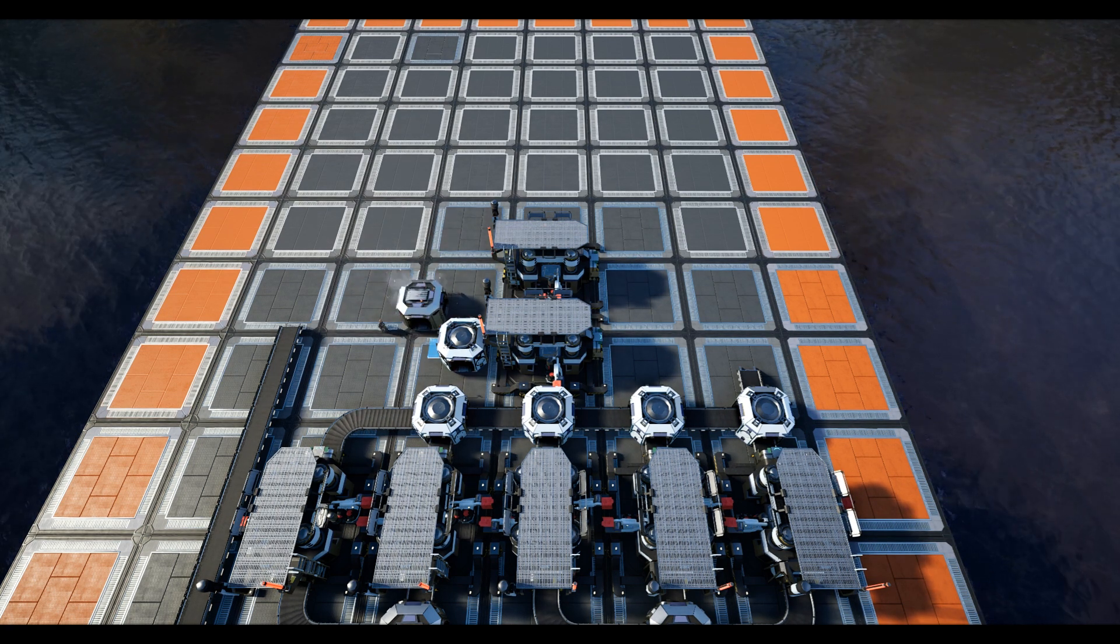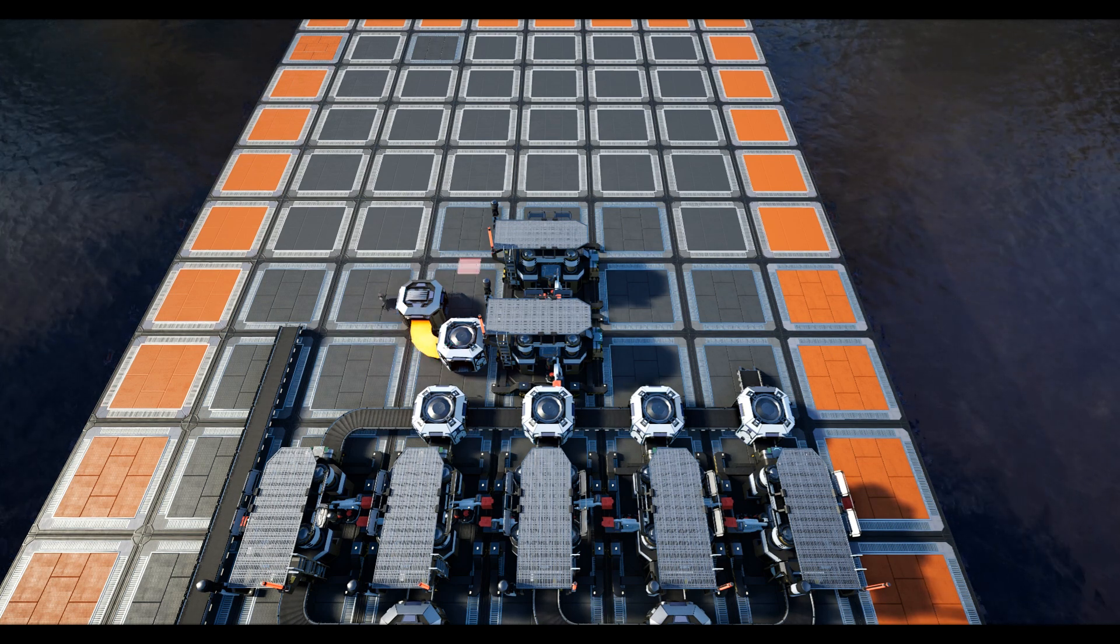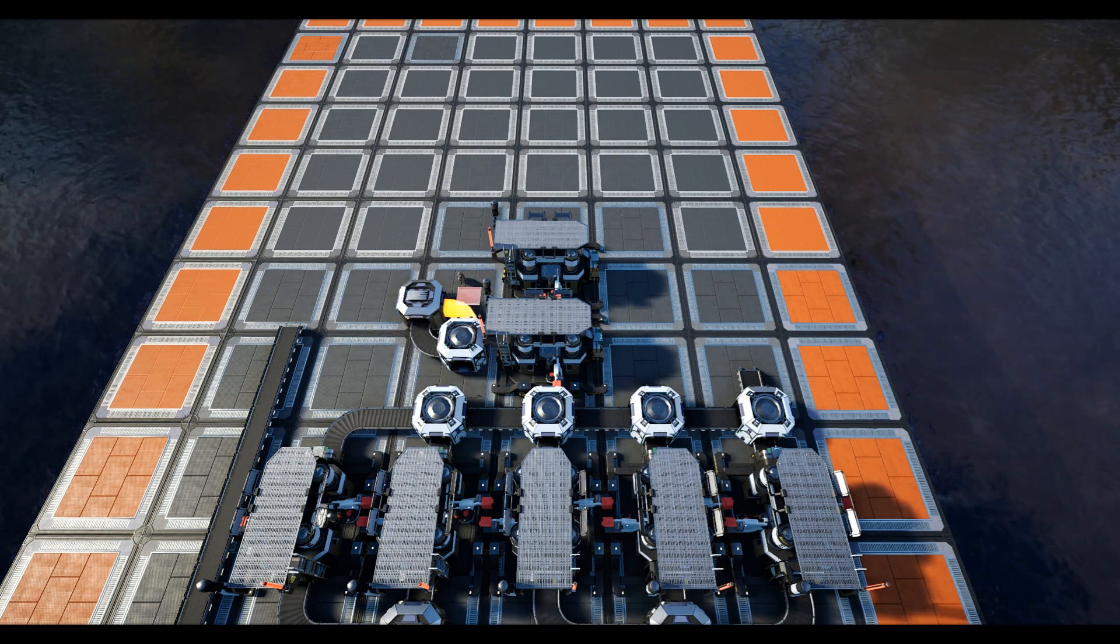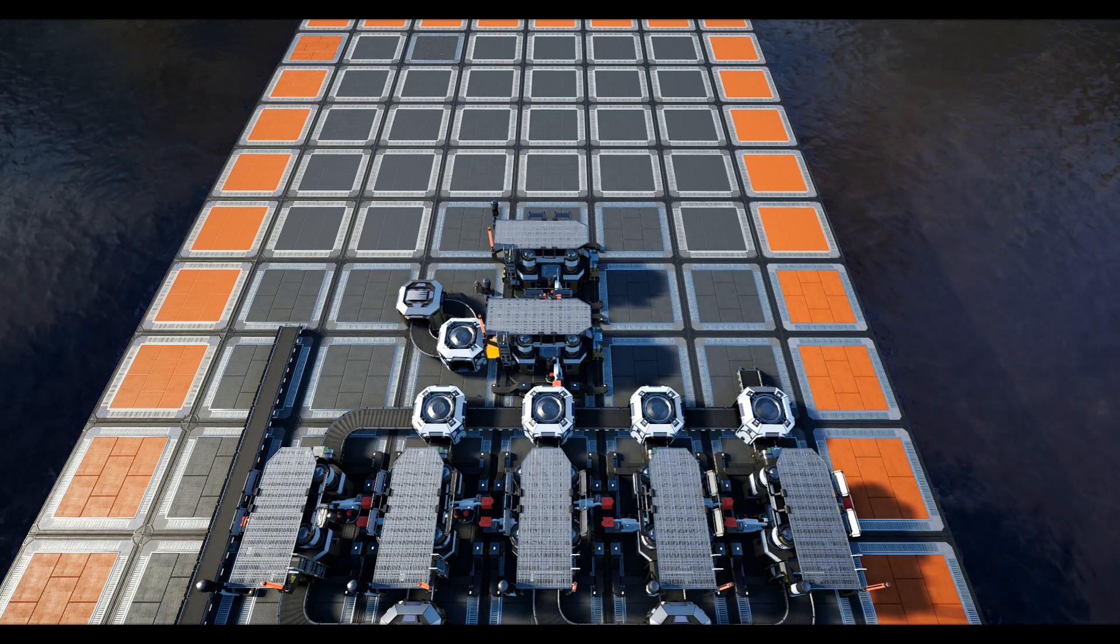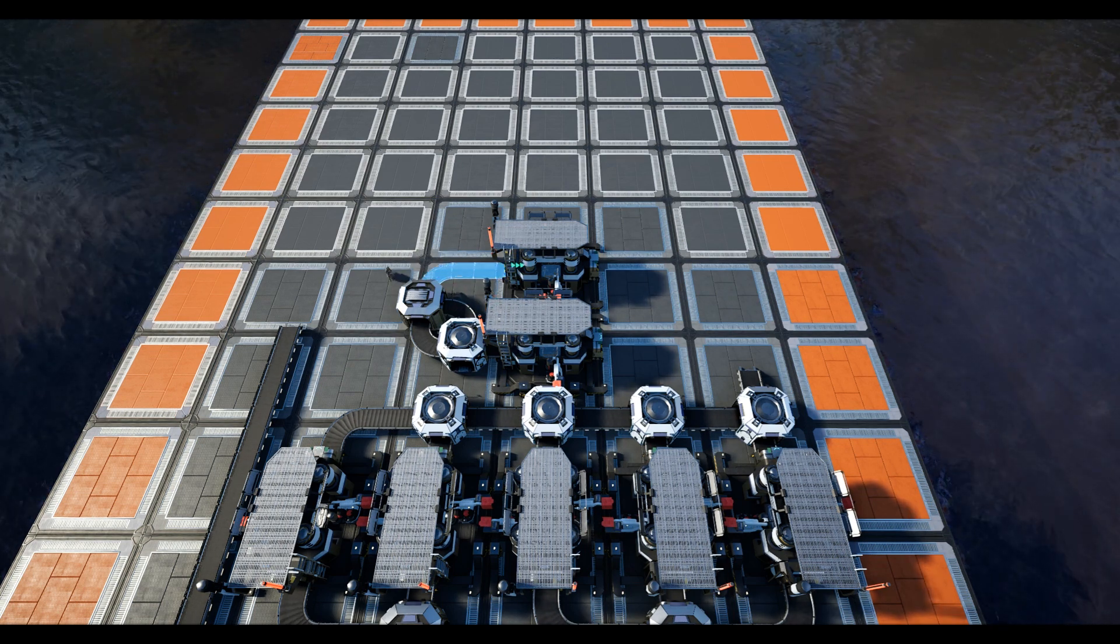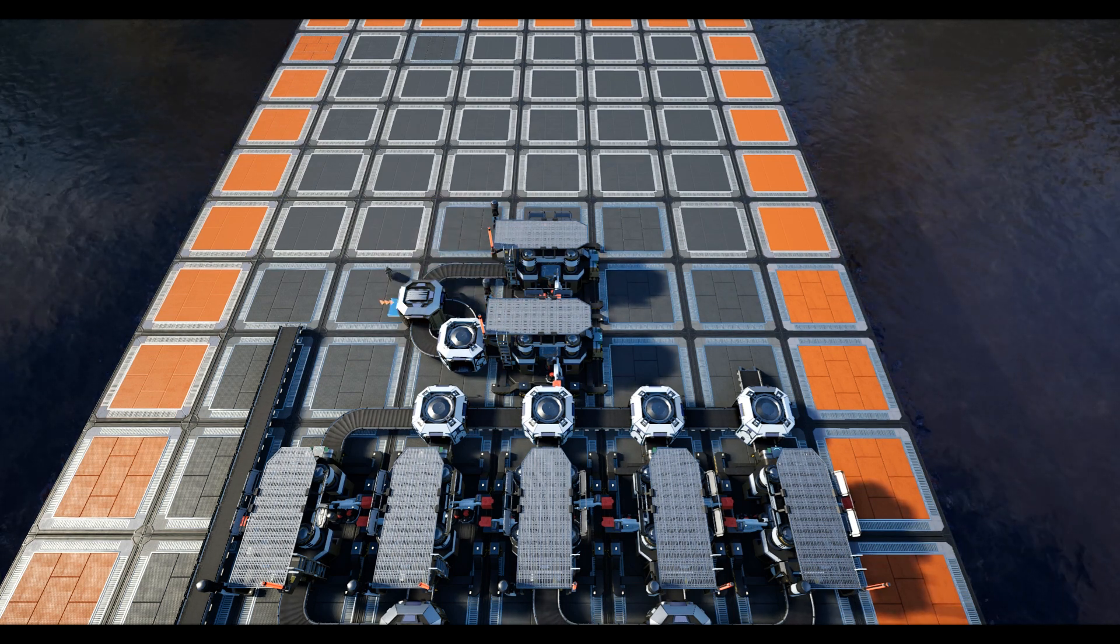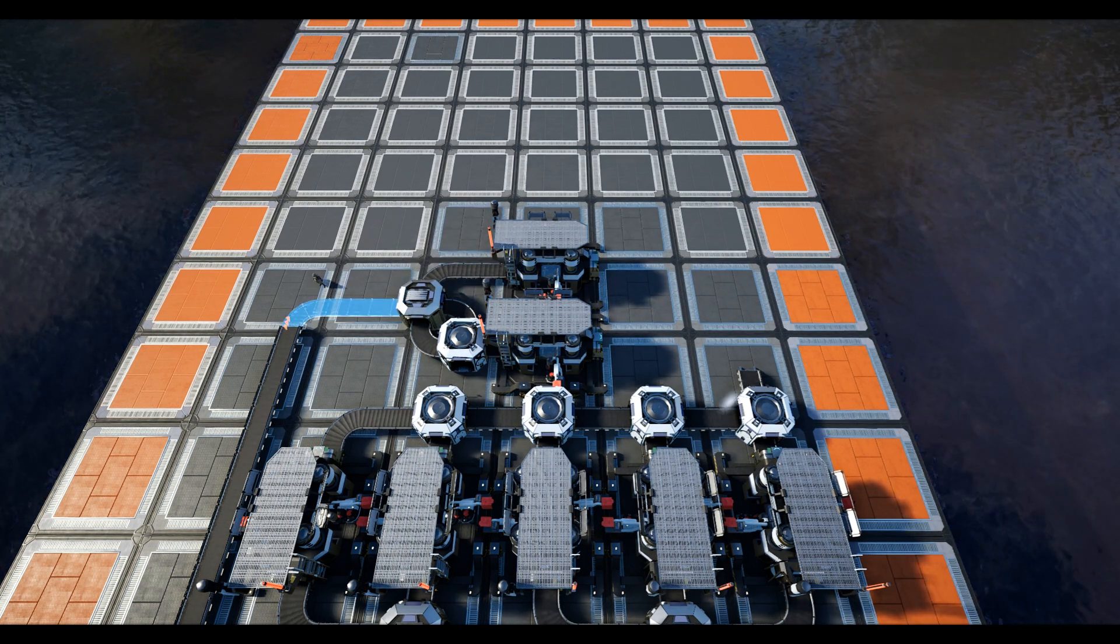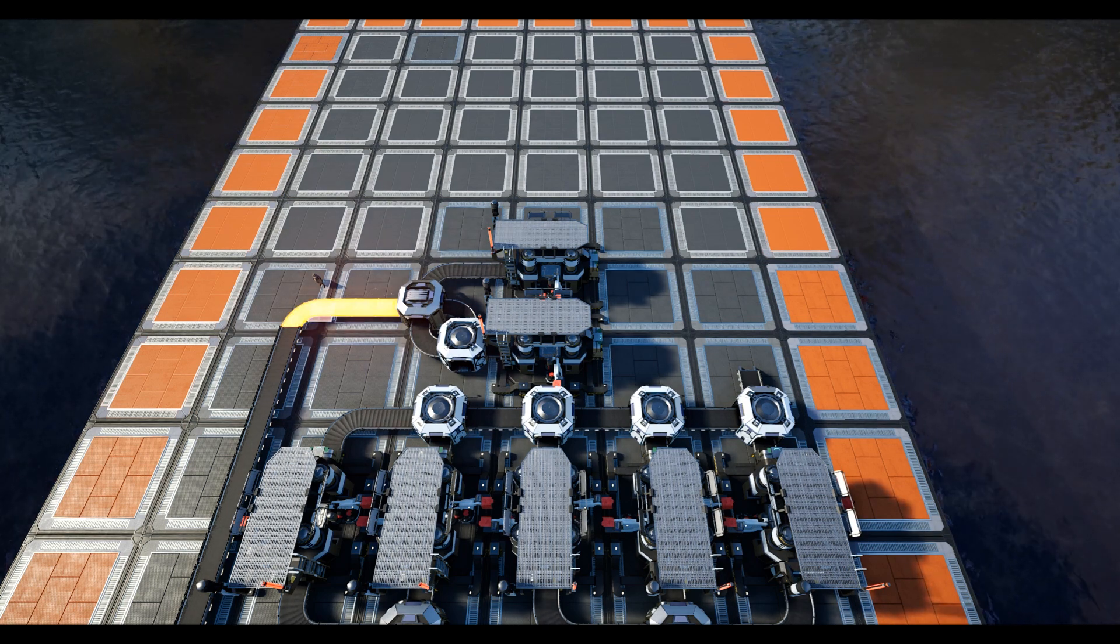Place a merger flowing into the first constructor, then diagonally from this place a splitter. We shall connect the front and right hand side output of the splitter to the merger, like you can see here, and we shall run the left hand output to the second constructor. Now connect the steel ingot line with the splitter.